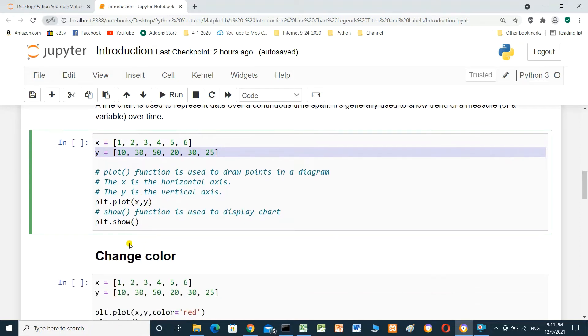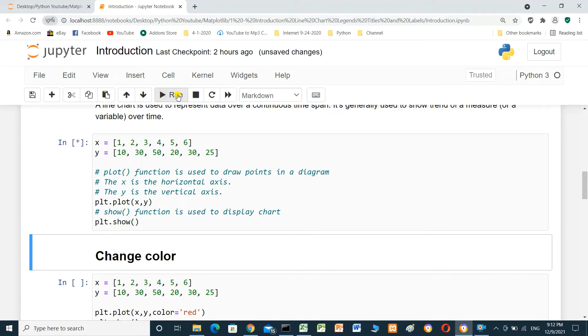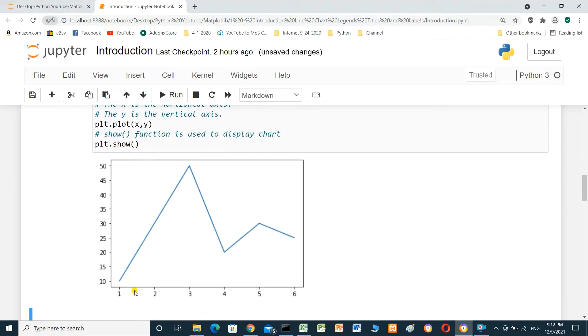And y is the vertical axis. And to show the chart, we have to use show: plt.show. So, when we run the cell, this is x, this is y, and this is the line chart.